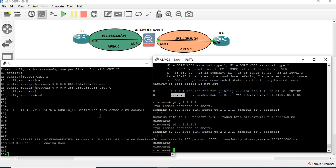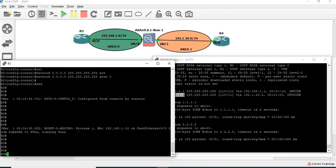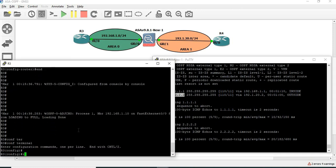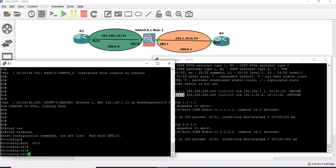Now if you want to configure the password, we will do the router first. So password configuration — let's go to the interface. Interface 0.0, IP OSPF.